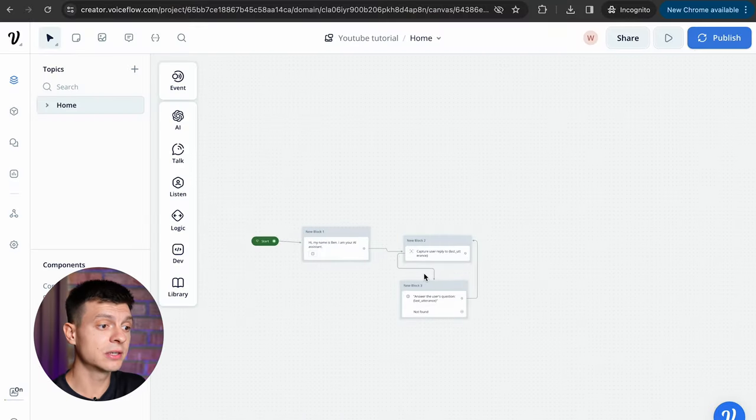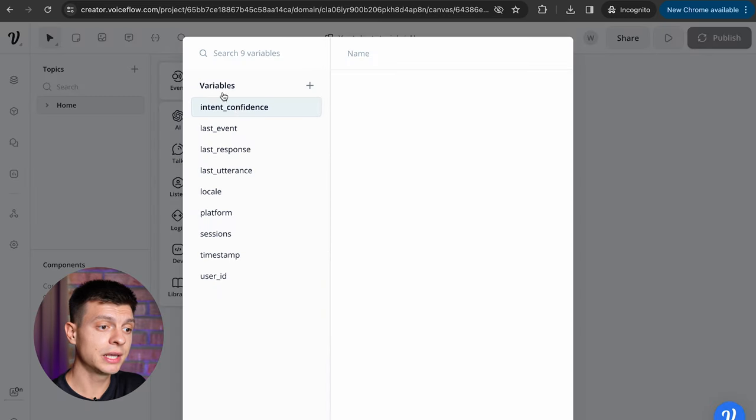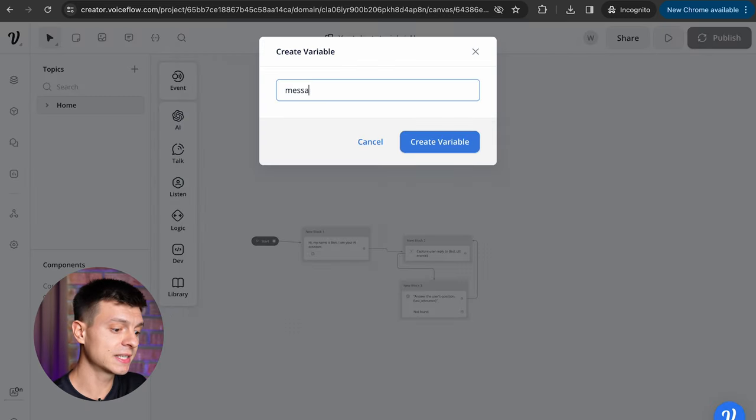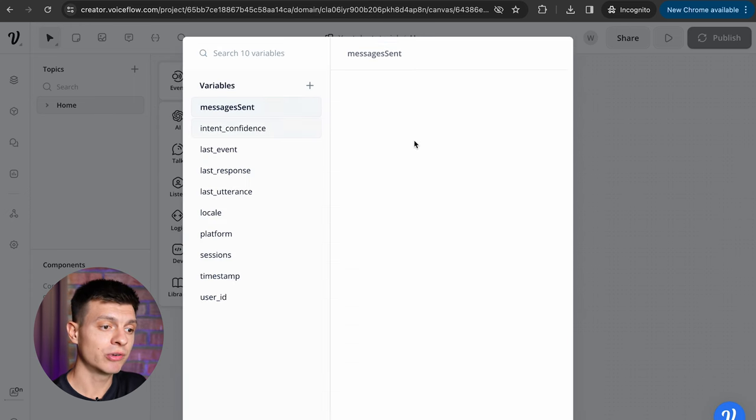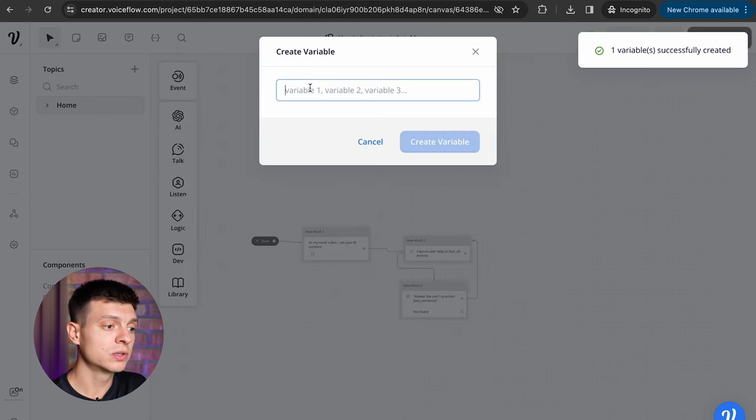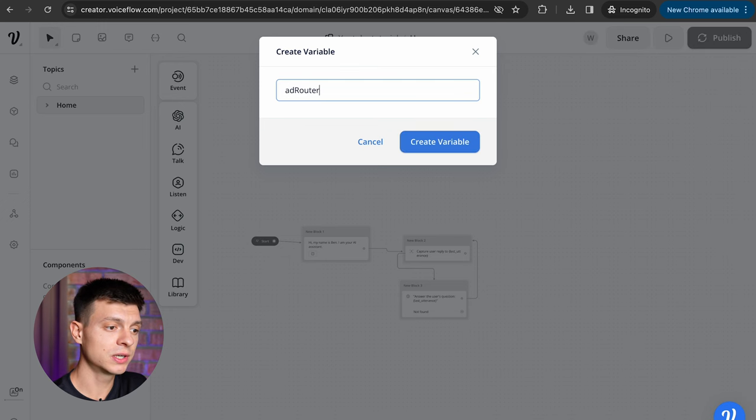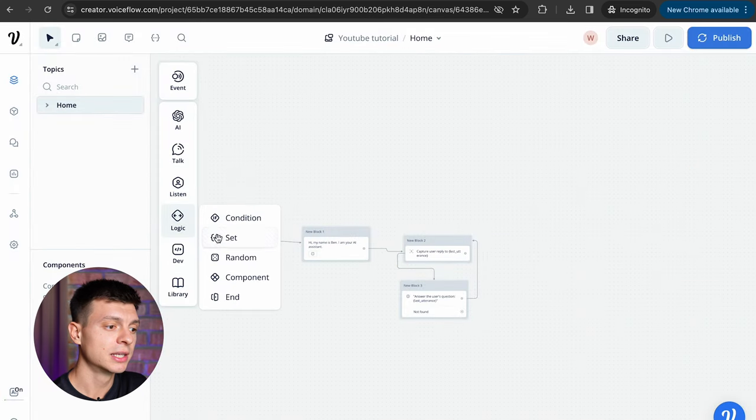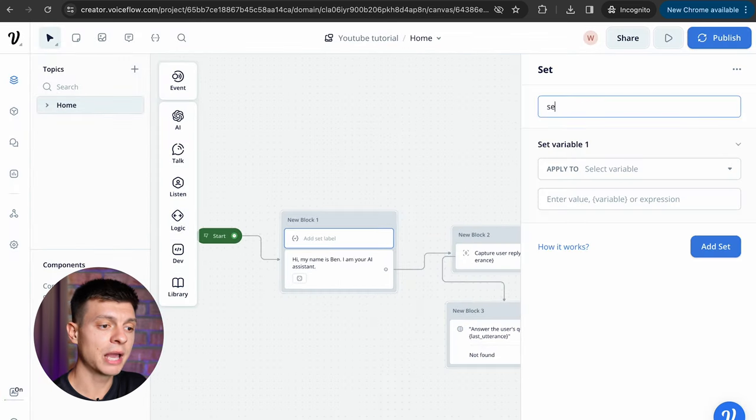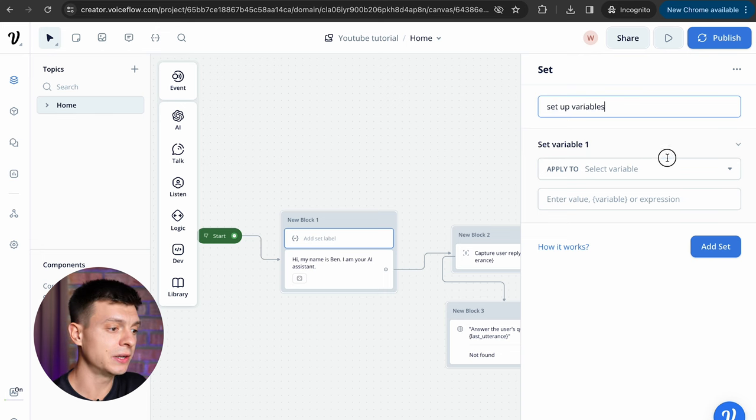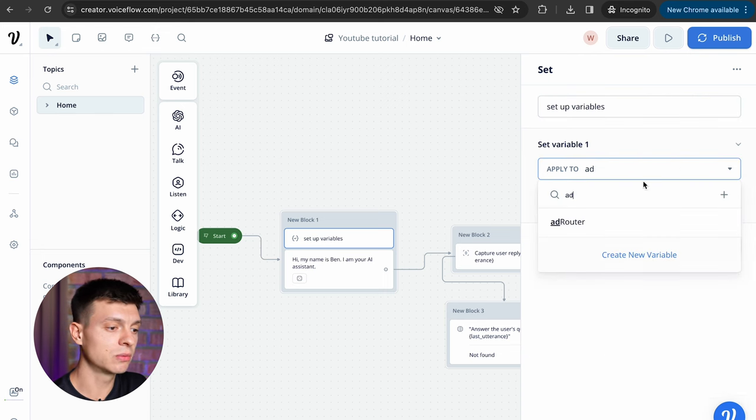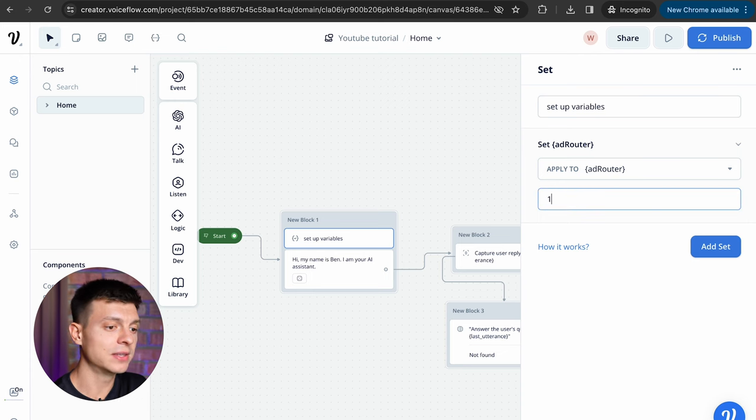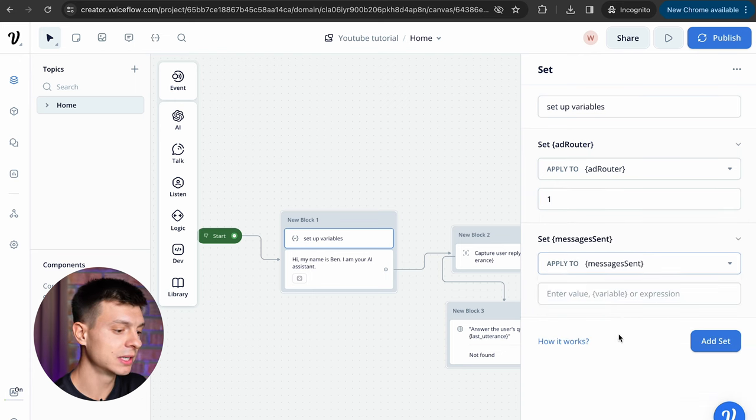On the left hand side at the top, go to variables, click create variable and give it a name. Messages send. Keep the same capitalization, create variable and we are going to create one more. Let's name it add router, create variable.